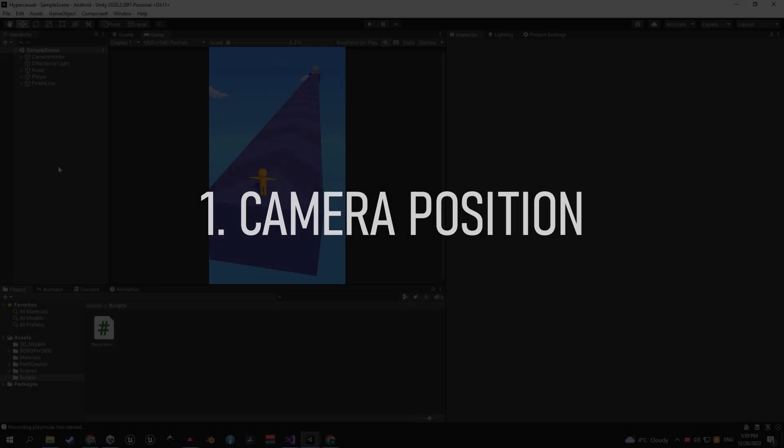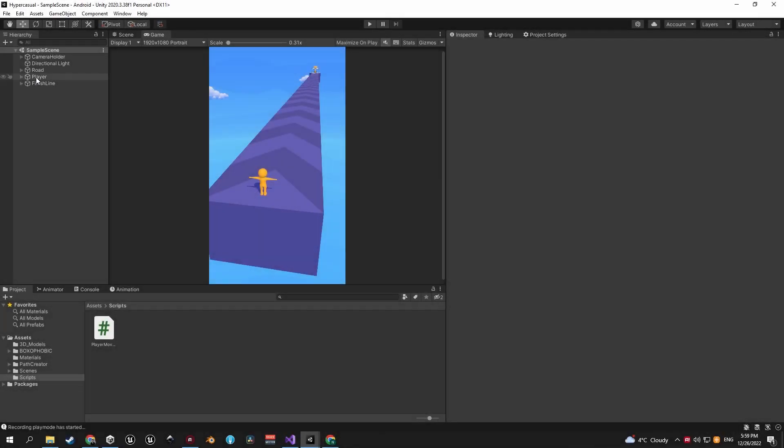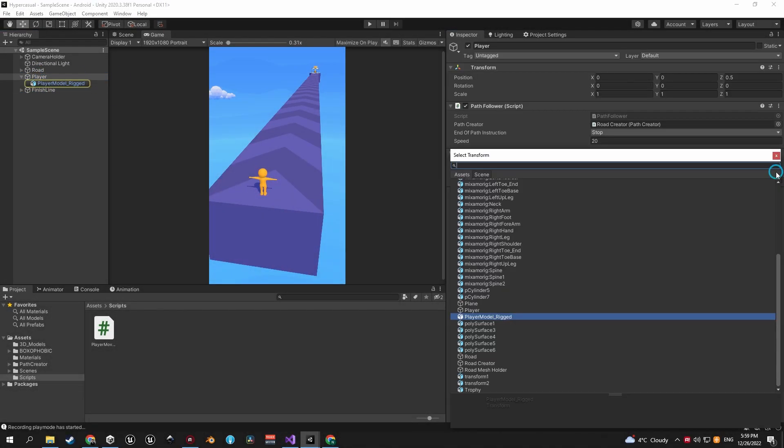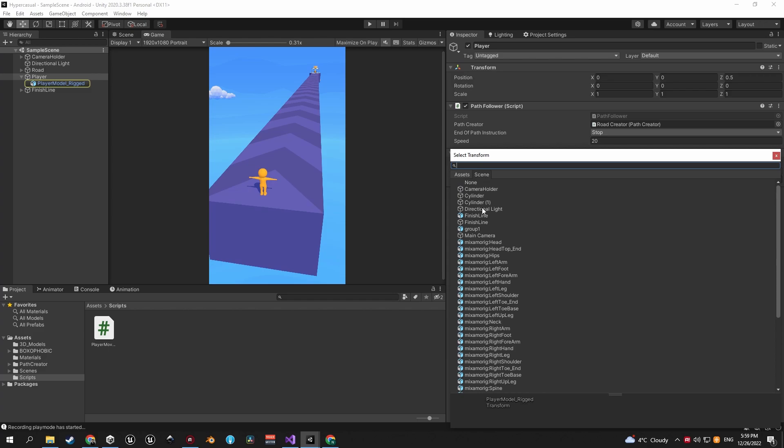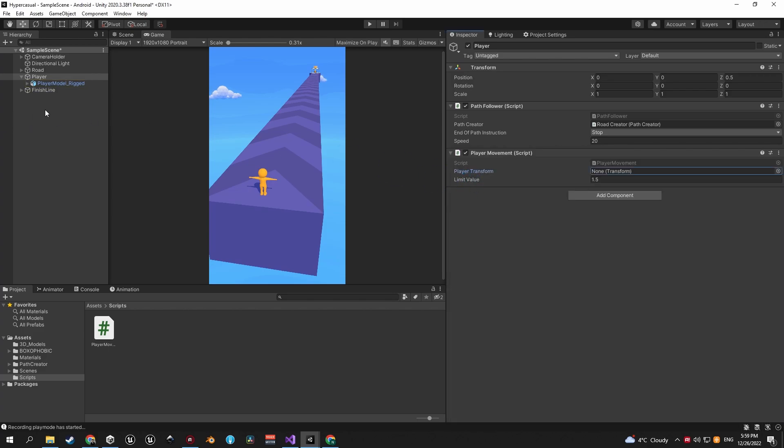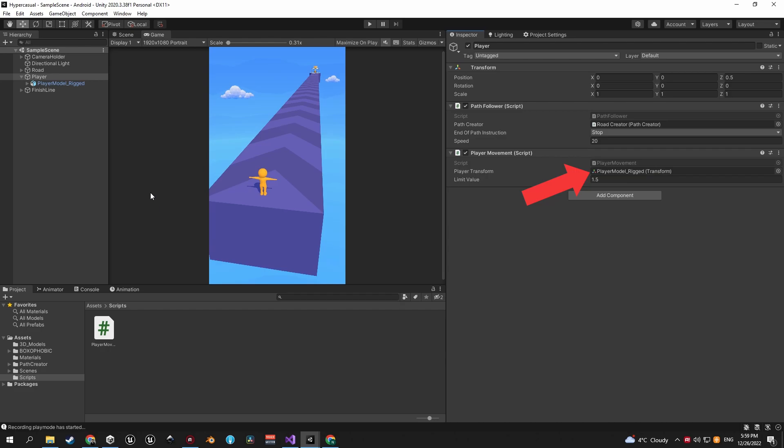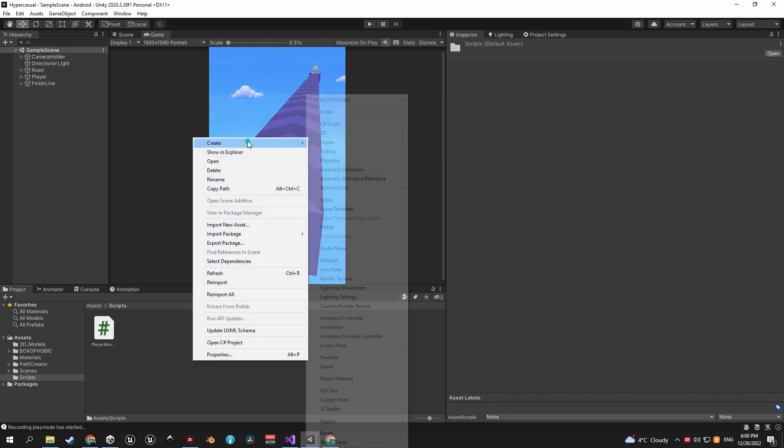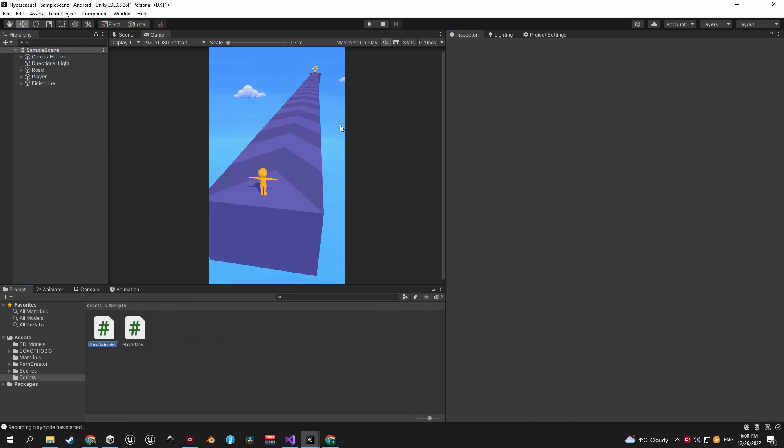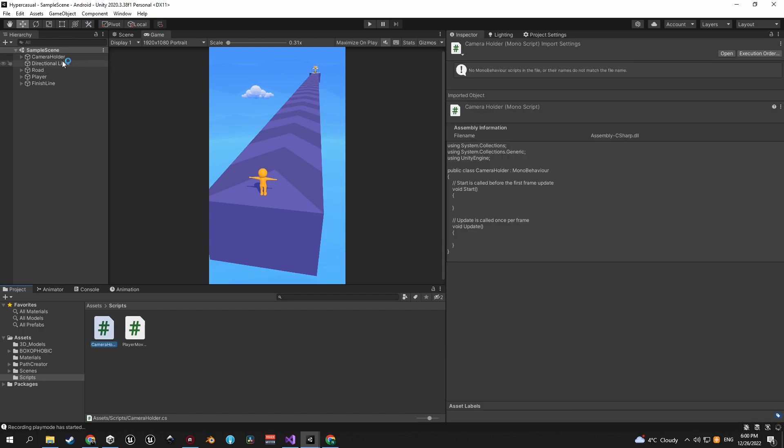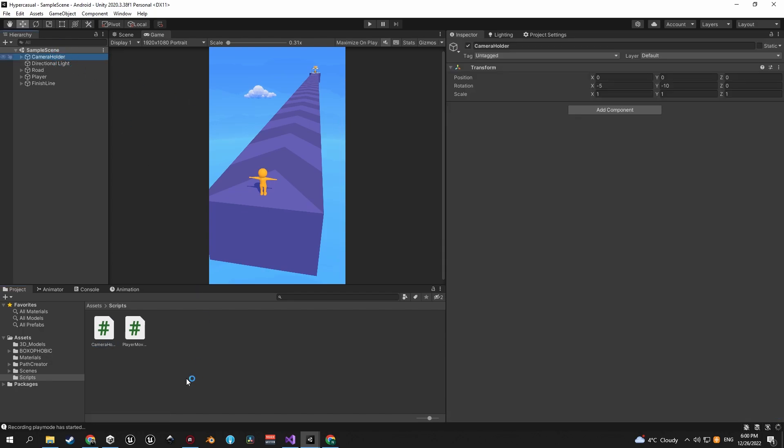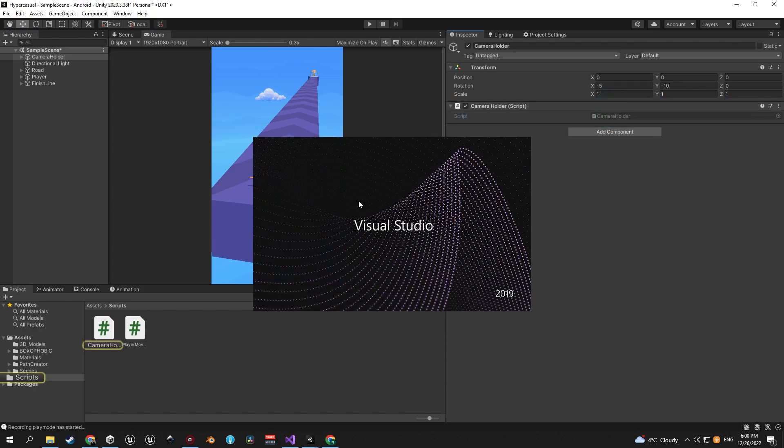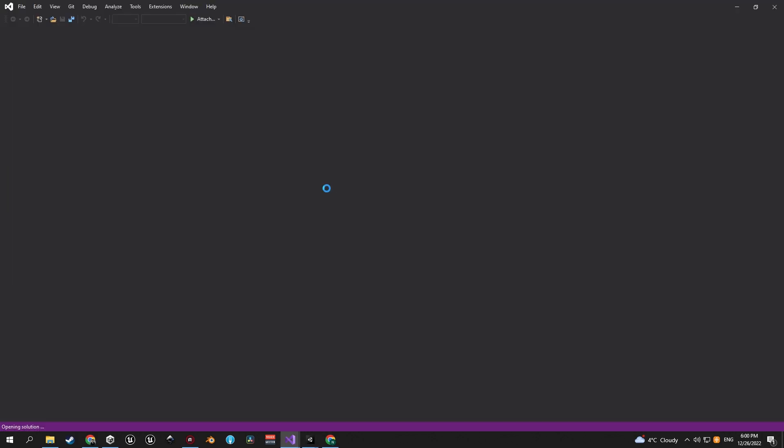Let's start off by making the camera follow the player. First and foremost, select the player object and make sure that the player transform is assigned. If it isn't, then take the child object and drag it into this field. Next, let's go into the scripts folder and create a new one called camera holder. Once you have it, select the camera holder object and assign the script to it. Let's open it up and get to work.